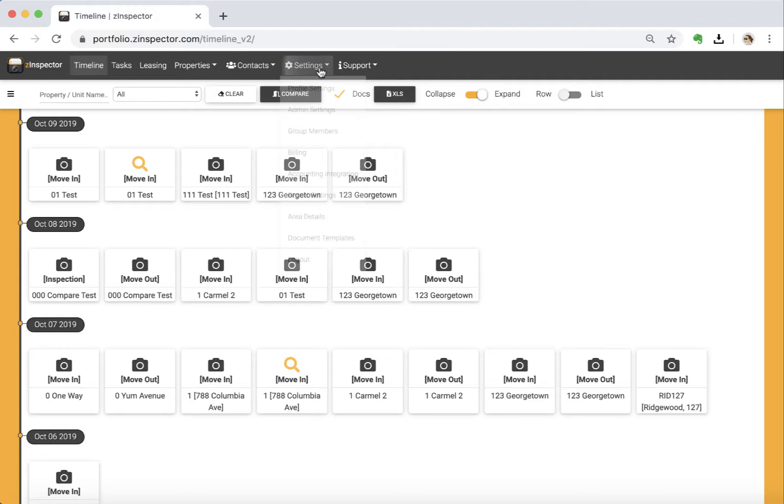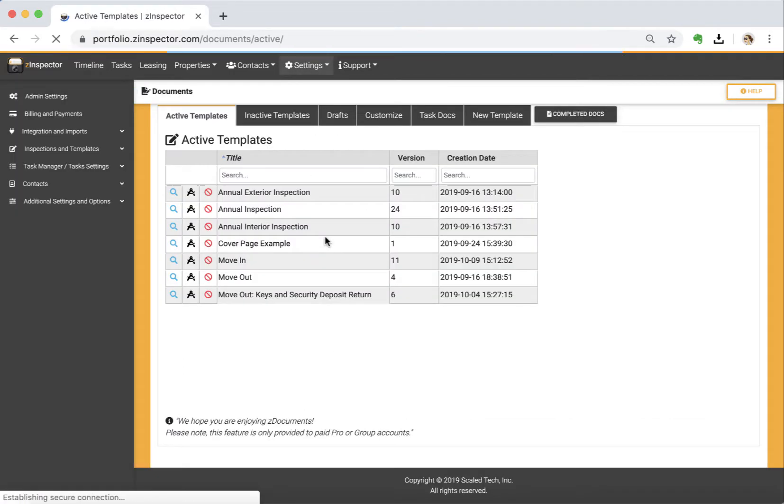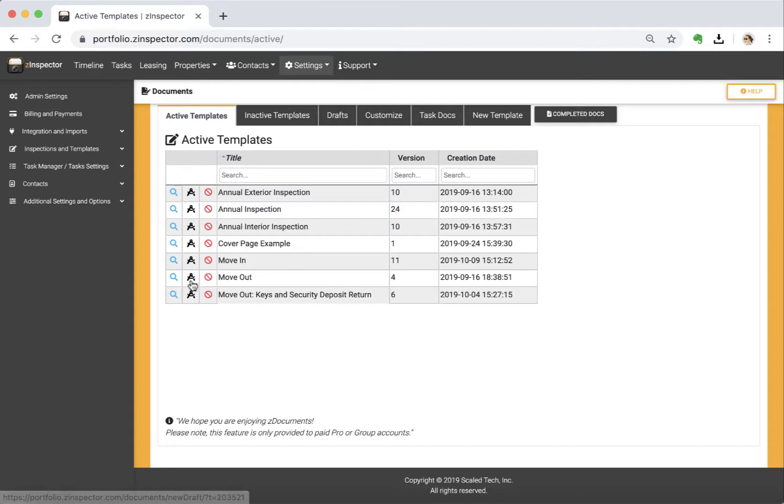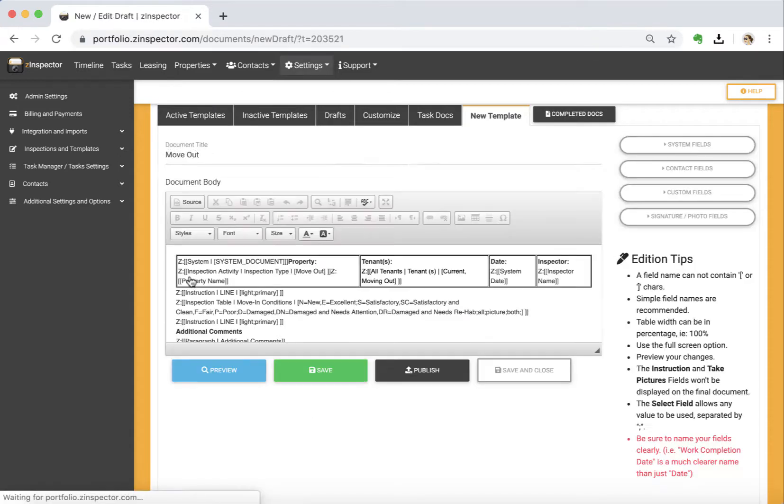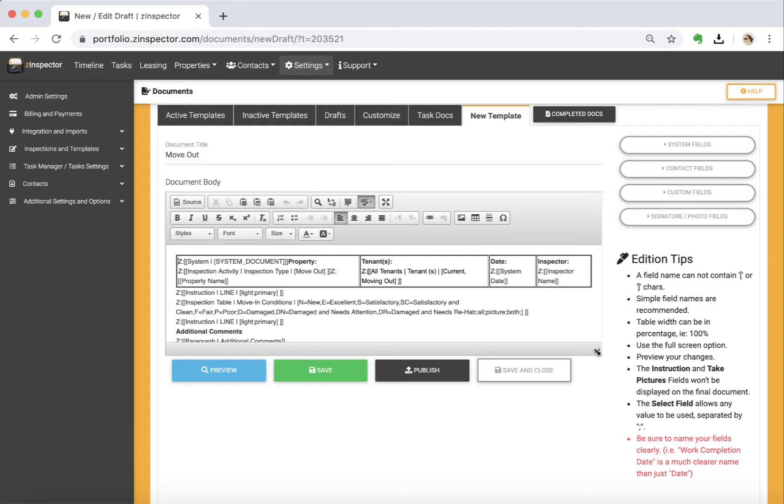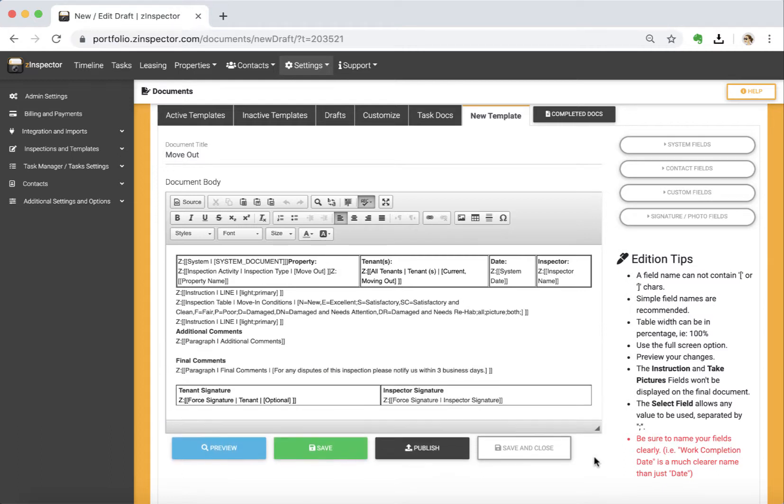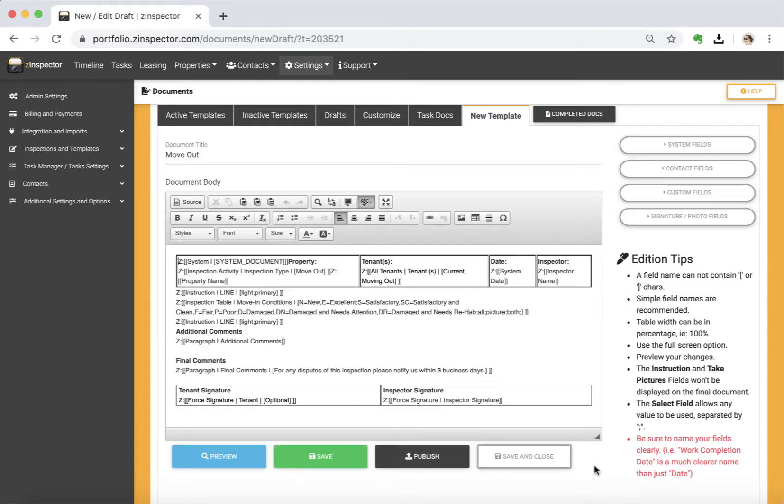I'm going to go to Settings and hit Document Templates, and here's the list of available templates. I'm going to take this move-out inspection and create a new draft, and I can enlarge this here to make sure it's all a little bigger and easier to read.